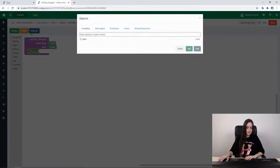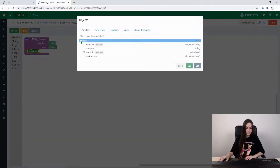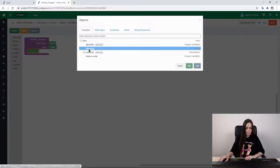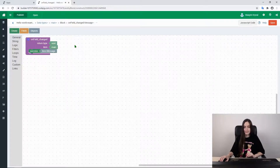What we will send to our user is a message from the input field. So we get the value of the input and attach it to our success function, and it will display it on the screen.